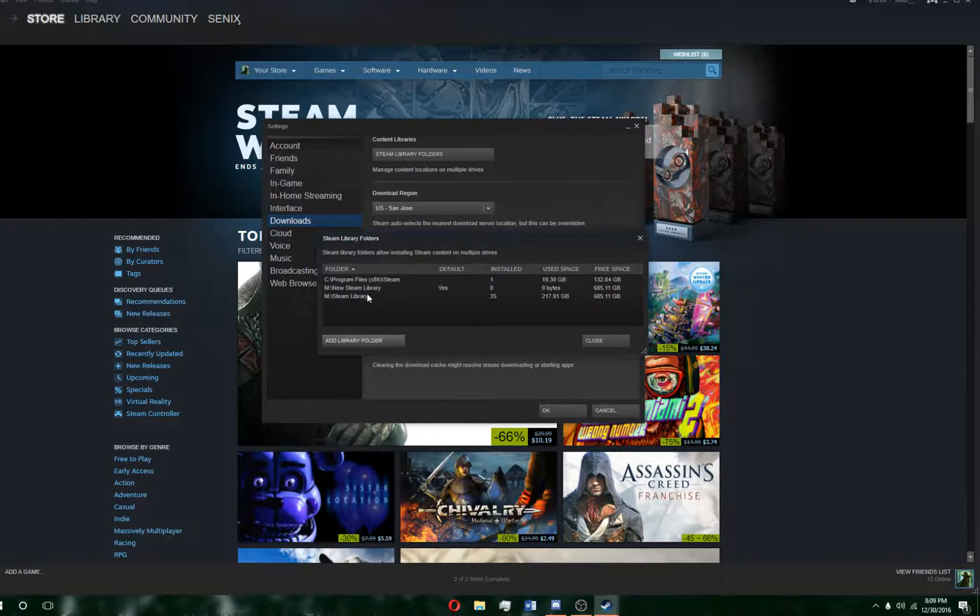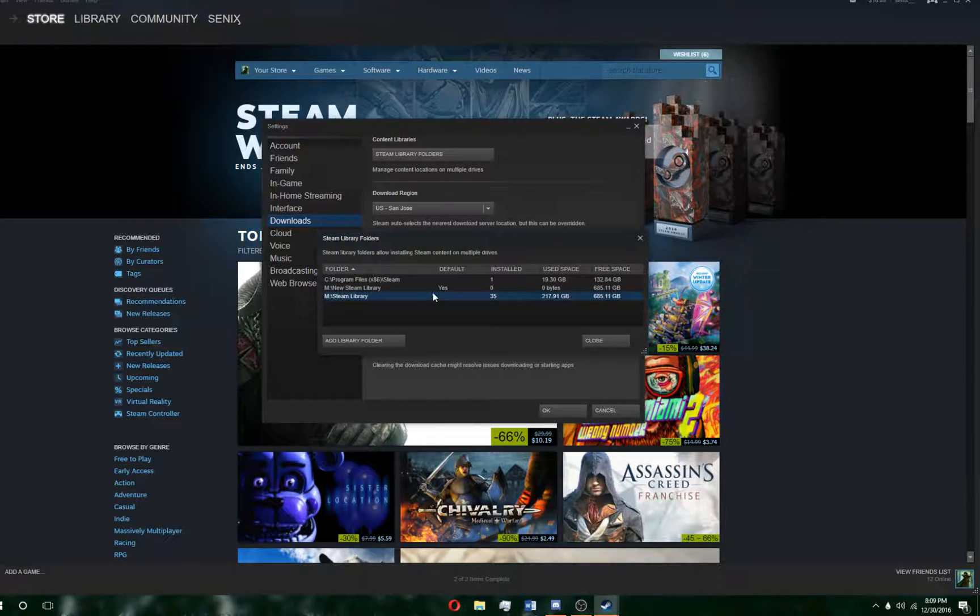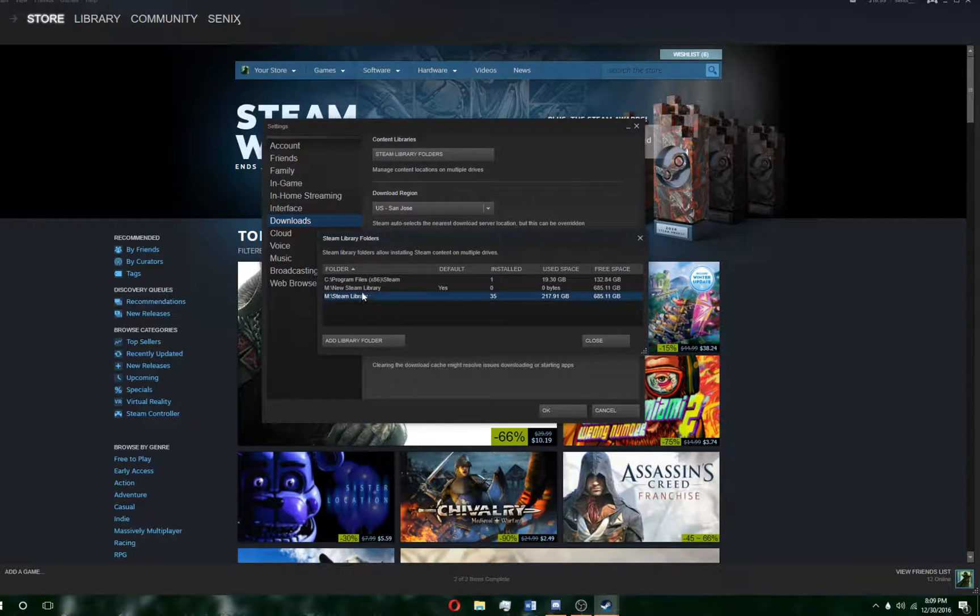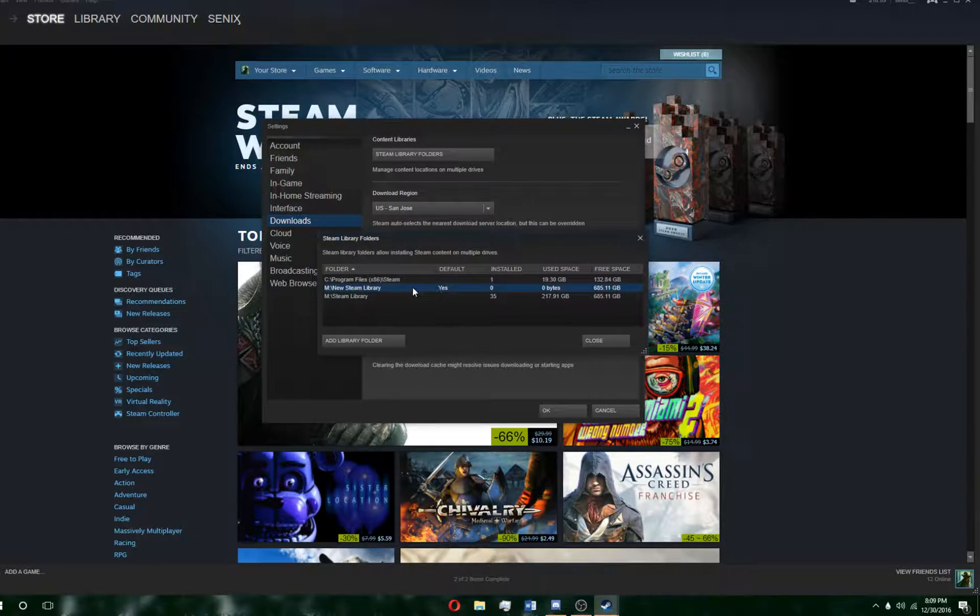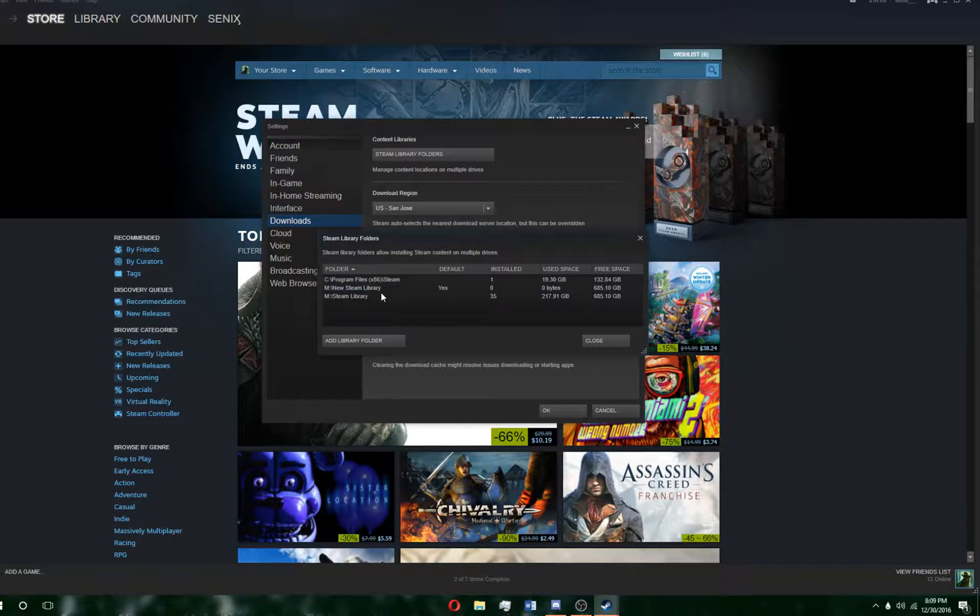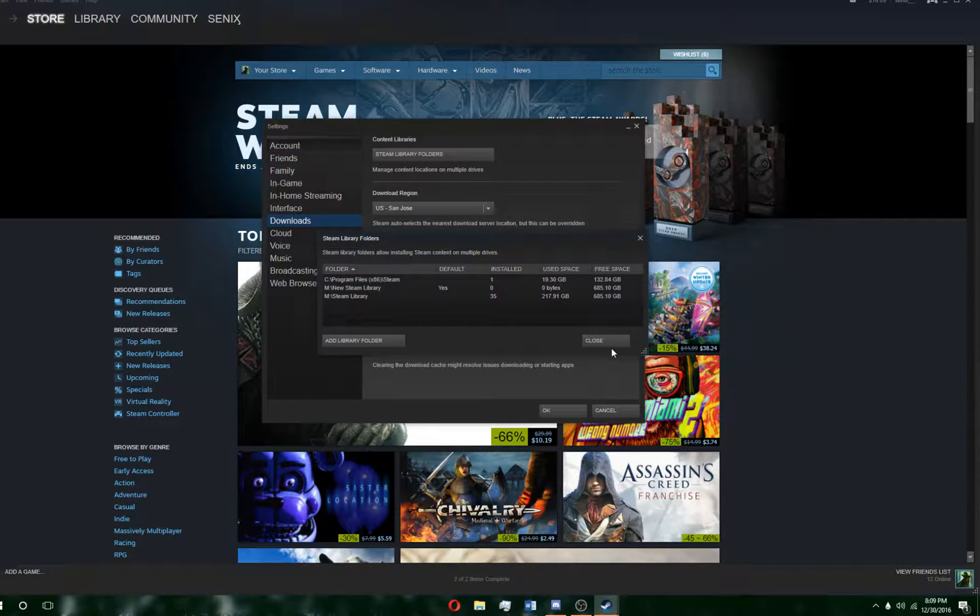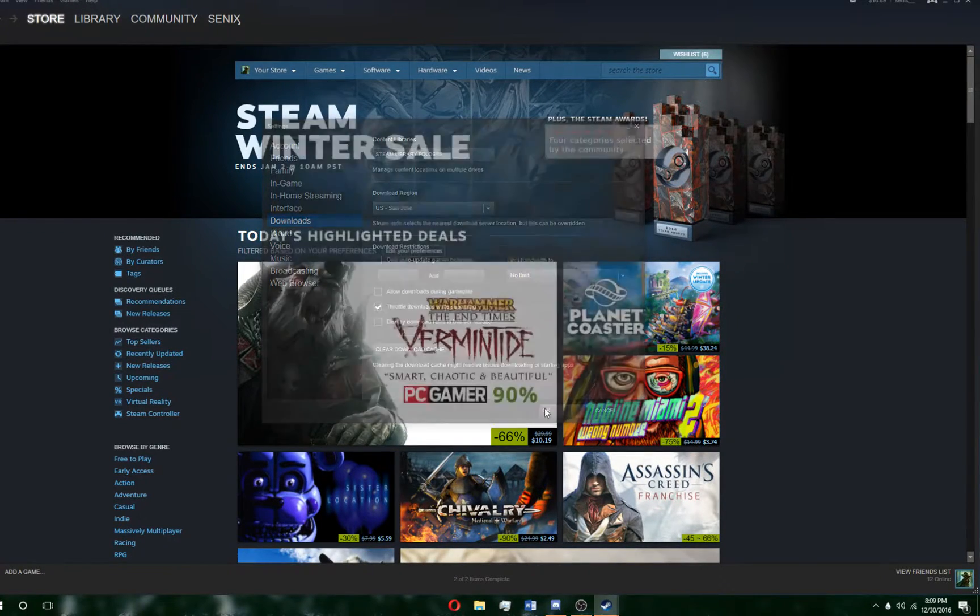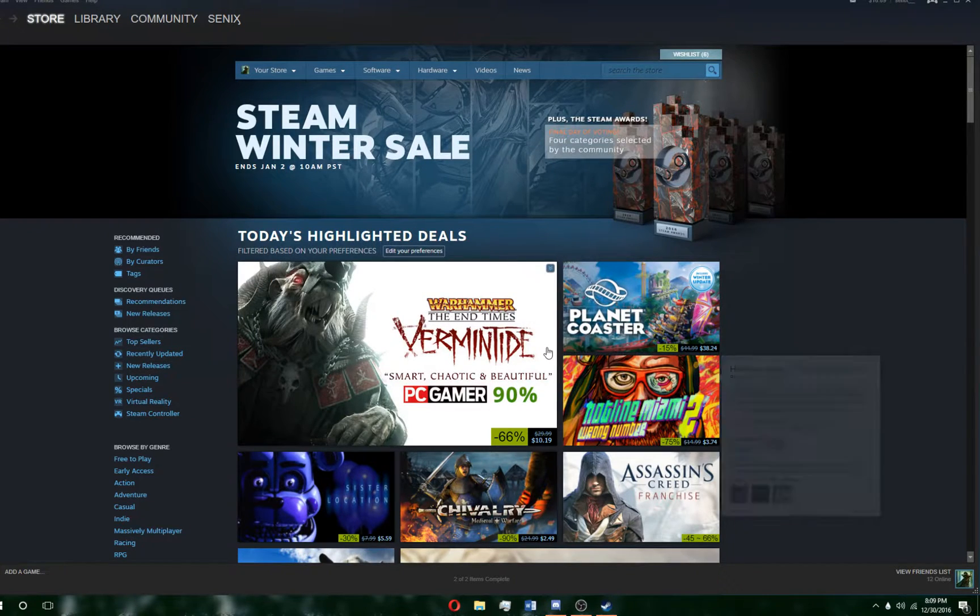After you do that, you need to make sure that you set it as default. Here we have New Steam Library. It's already set as default, but if it isn't, you just right click and click Make Default Folder. Then just close and OK and you're done.